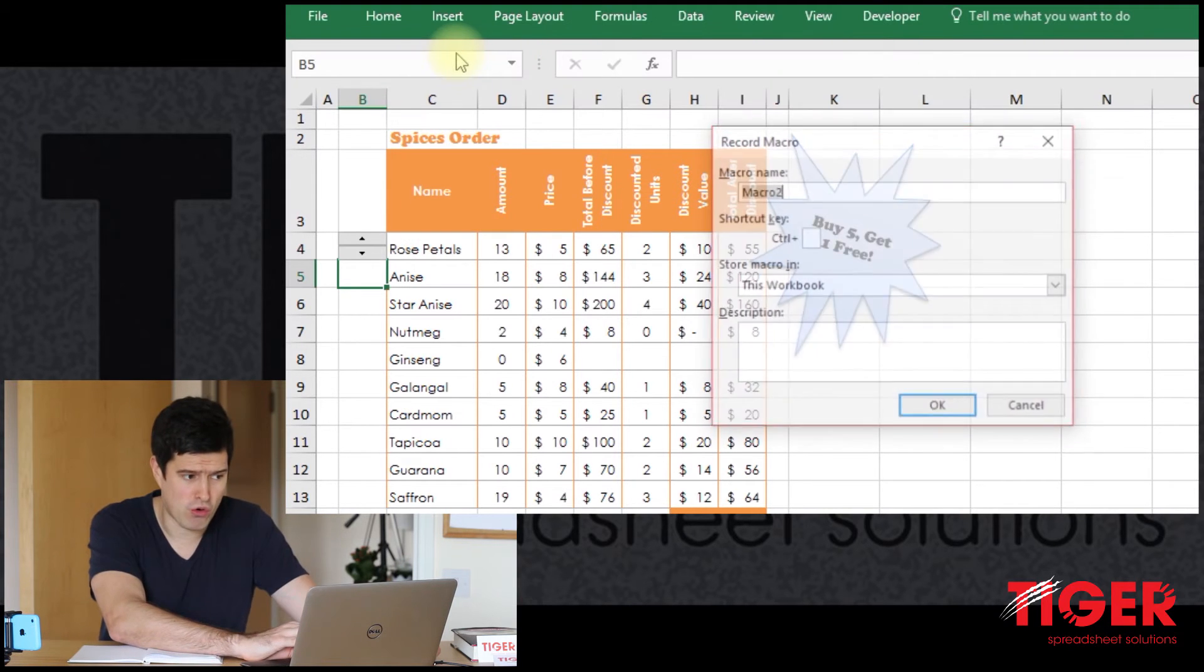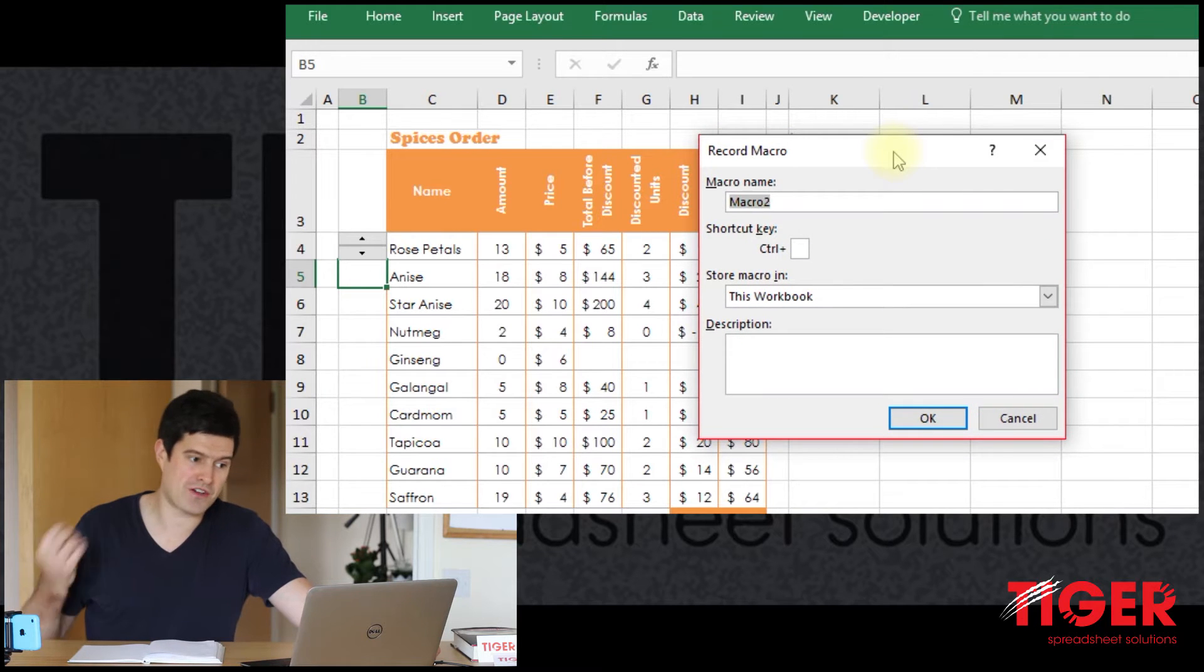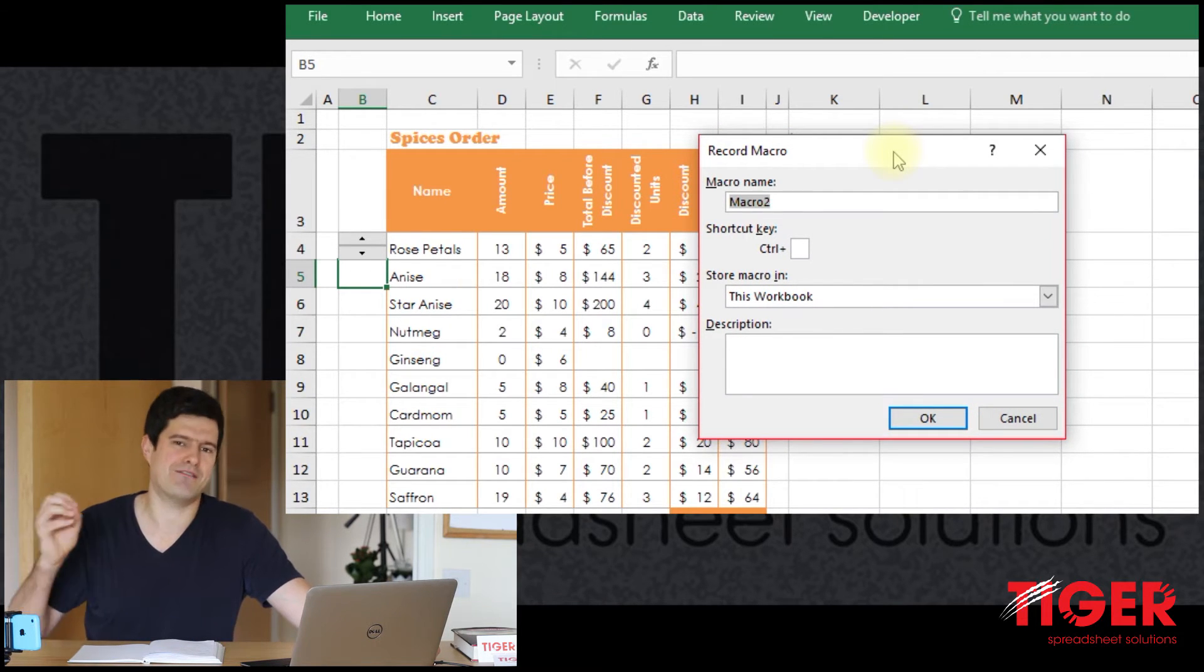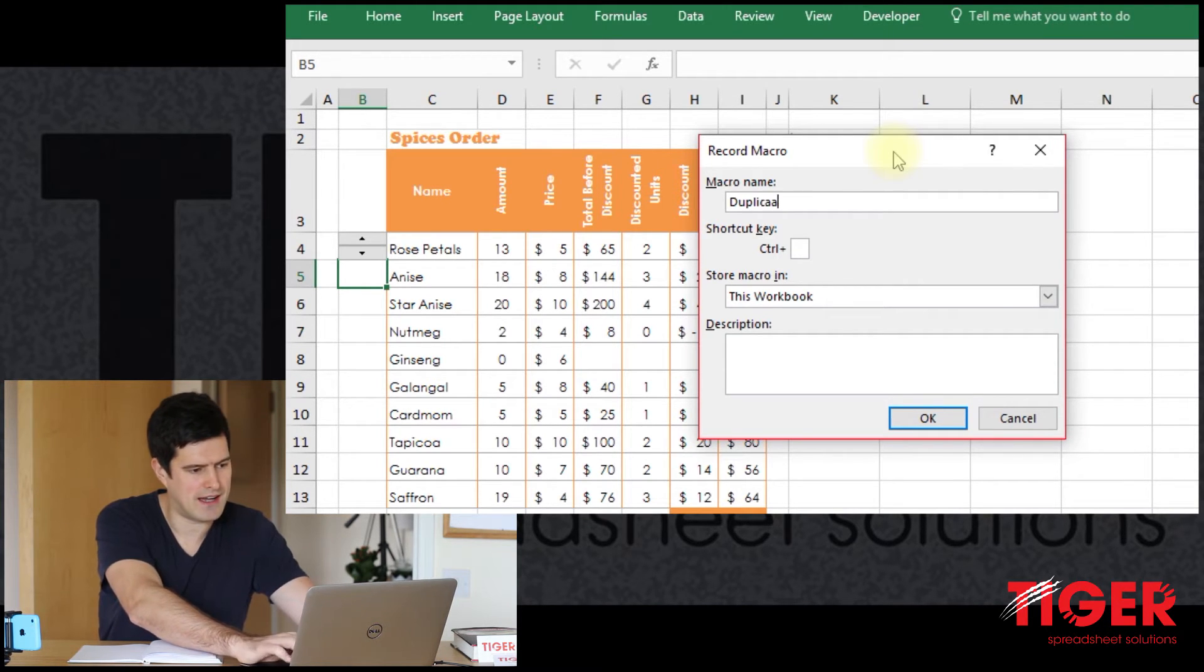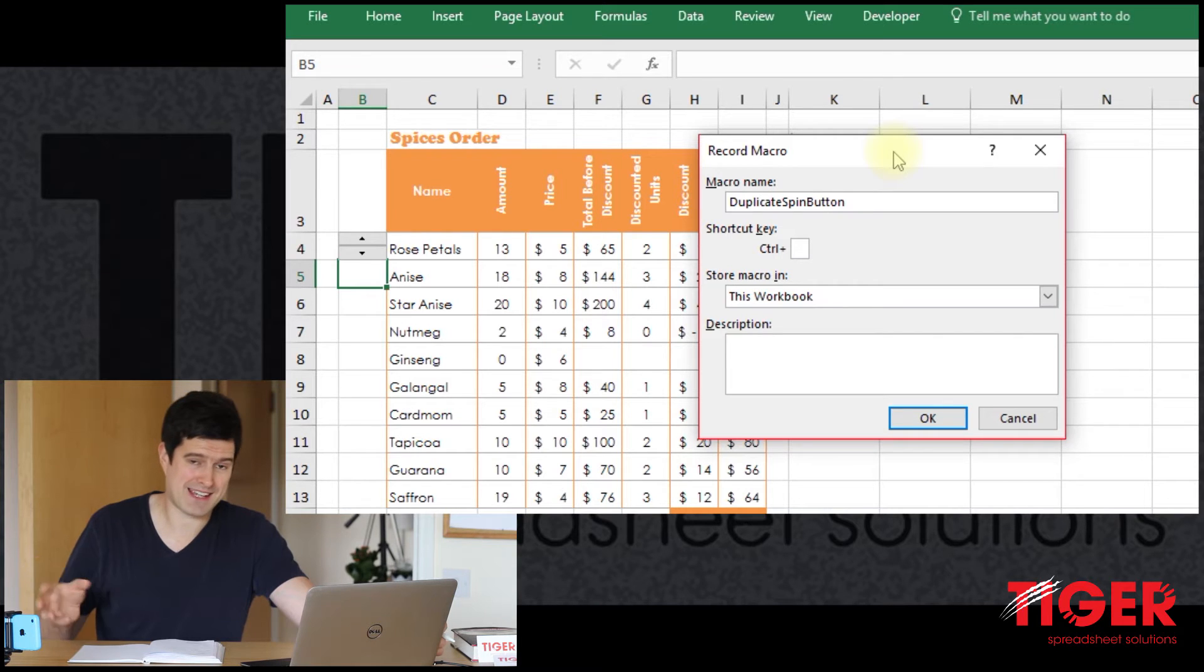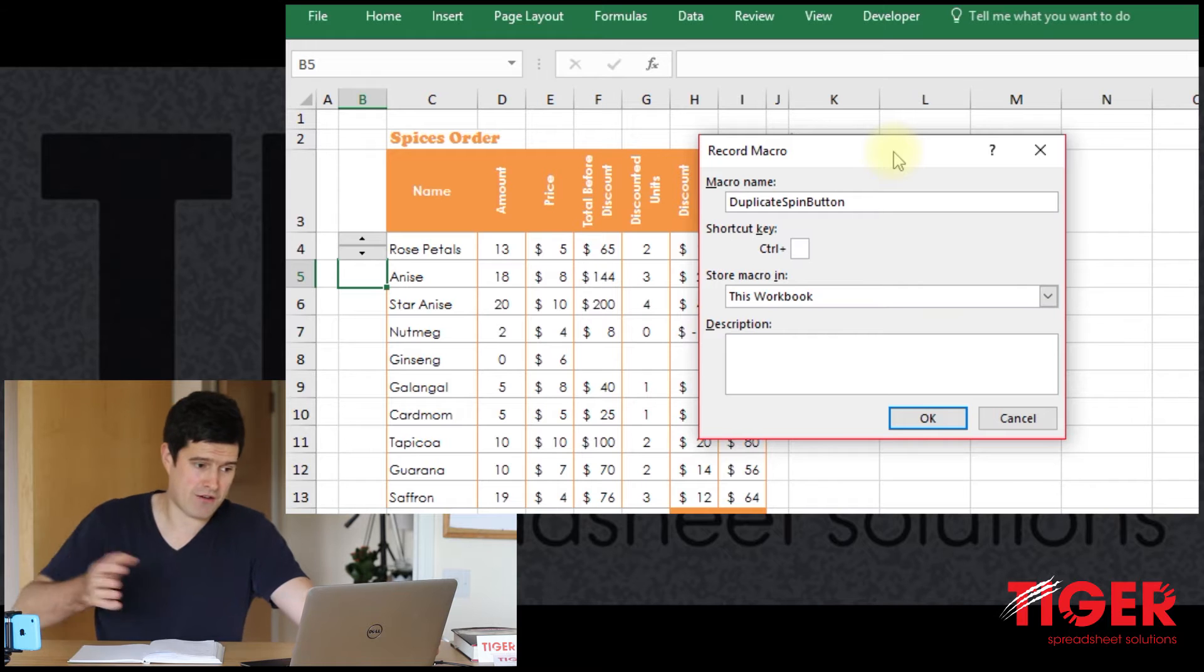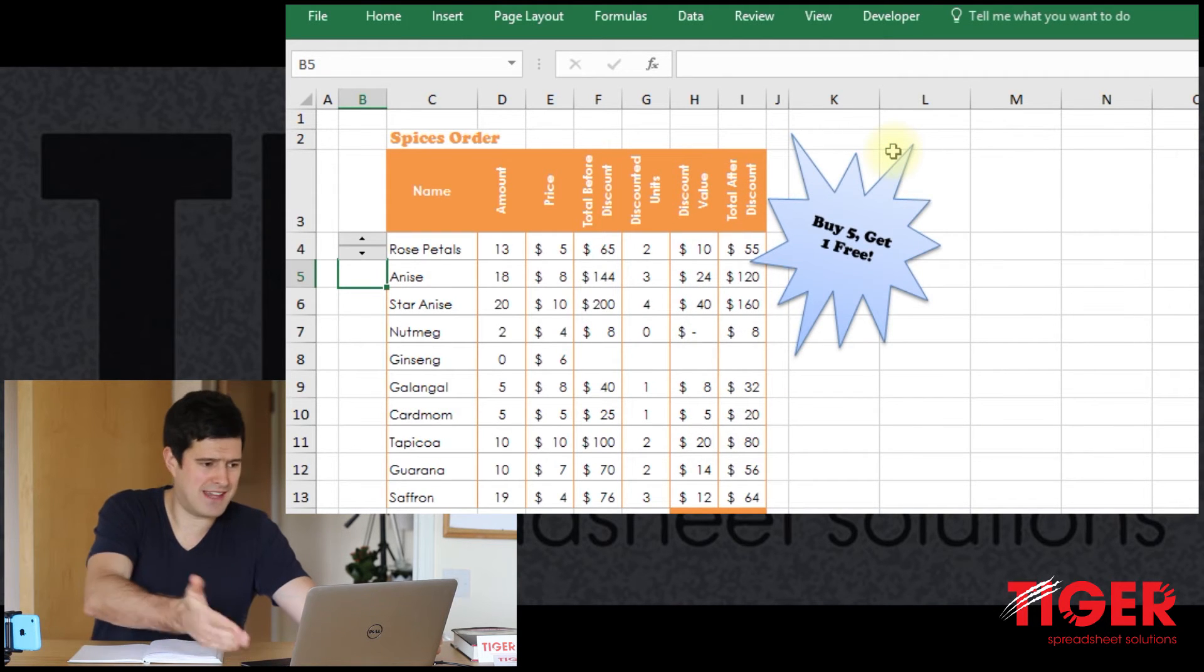I'm just going to hit record macro. Excel asks for a name for the macro. It's a good idea to use an informative name here. So an informative name would be duplicate spin button. That means that when I'm in the visual basic editor later, I will be able to easily recognize this code from the name of the macro. So I can just hit OK now.